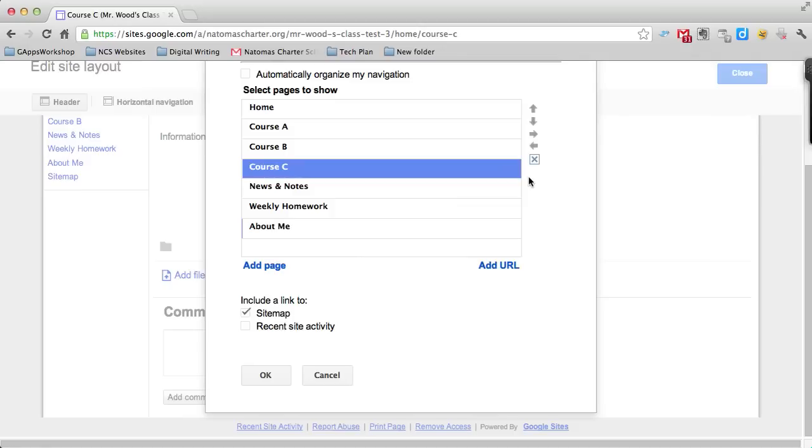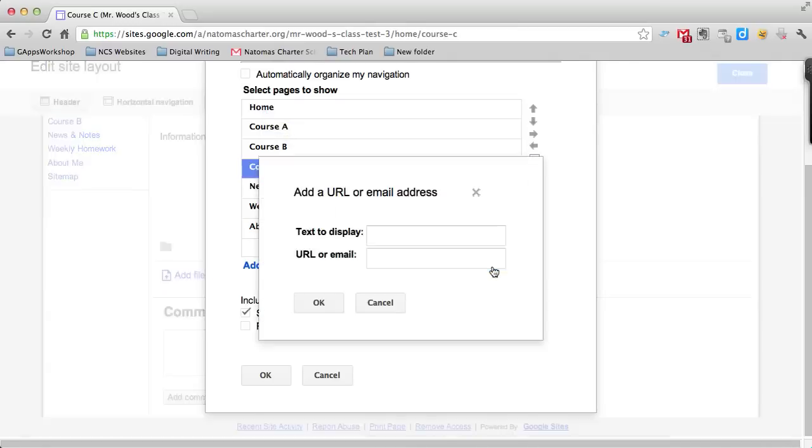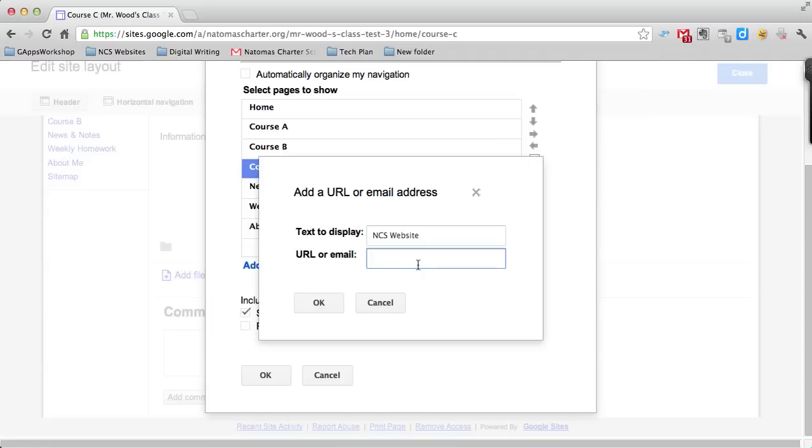The other thing you can do here is add a URL. Let's say in your navigation menu you don't have a page you want students to click on, but you have one important website you want them to always go to. You can click add URL and put in the text. Maybe I want to have a URL to the NCS website, and then you add in the actual web address.